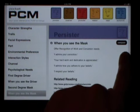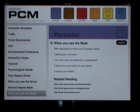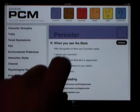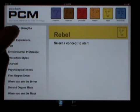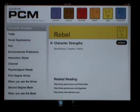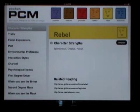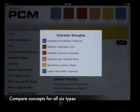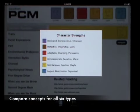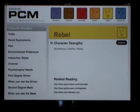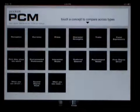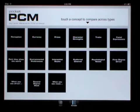The compare function allows you to compare concepts across all six personality types. Let's say you're learning about the Rebel. You've selected character strengths, and you see the Rebels are naturally spontaneous, creative, and playful. You want to learn about the signature strengths of the other five types. With the compare button, you can see them side by side. When you're done, back to learning about the Rebel. If you'd rather compare concepts one after another, simply select the concepts view, and you can compare to your heart's content.